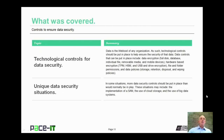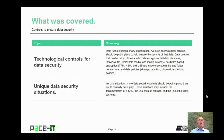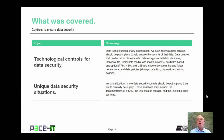That concludes this session on controls to ensure data security. We began by discussing technological controls for data security, and then we concluded with a brief discussion on unique data security situations. On behalf of PACE IT, thank you for watching this session, and I hope to do another one soon.